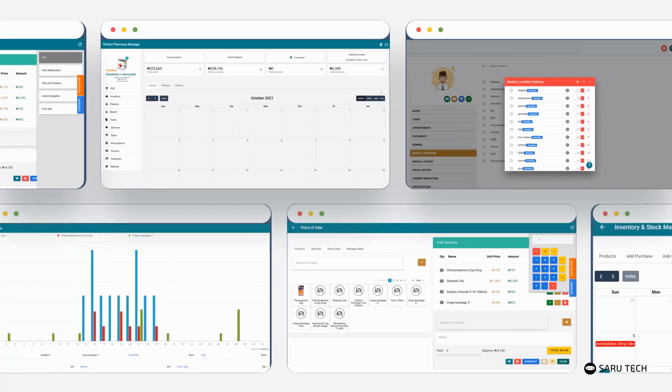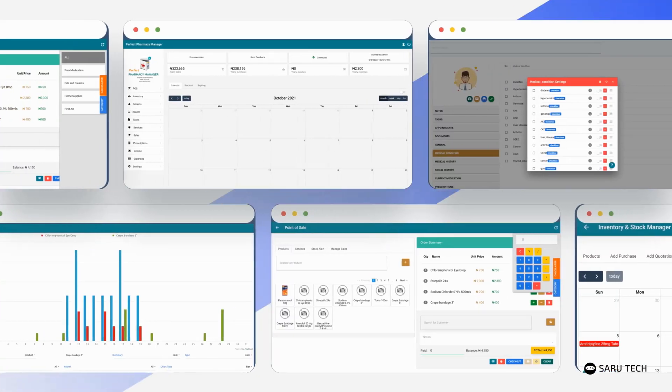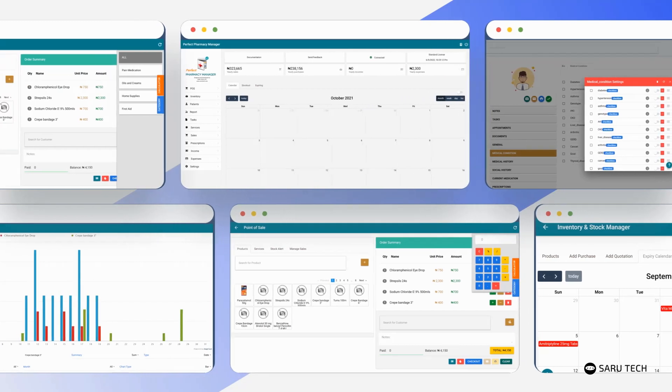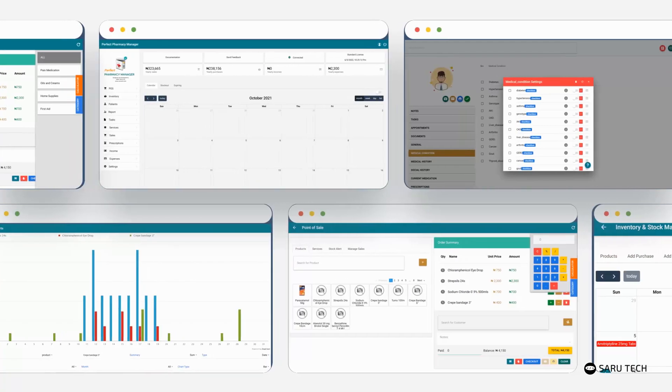As you have seen, the perfect pharmacy manager is the most versatile and easy to use system in the market.